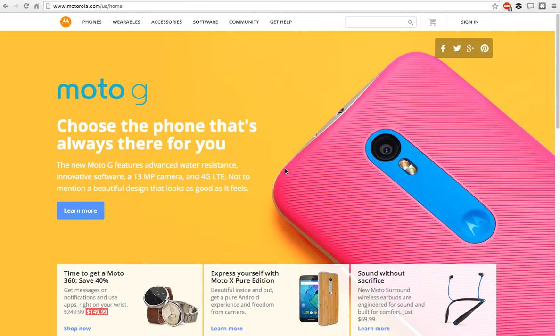Hey everybody, Alex here from Android Headlines and today we're just going to walk through creating a Moto G through Moto Maker.